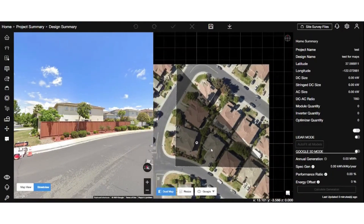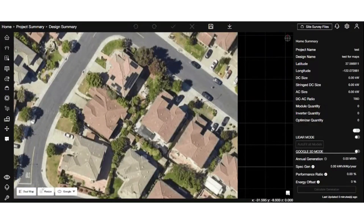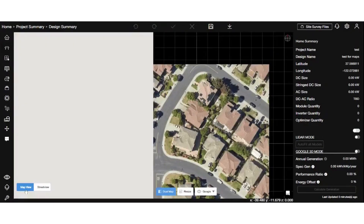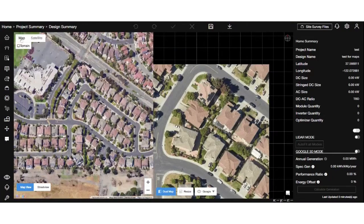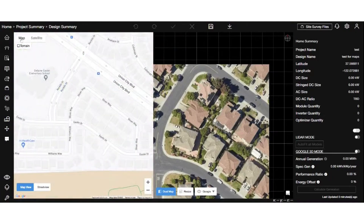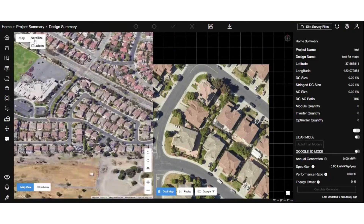We've also included the vicinity map option in the live map area. You can easily switch between the vicinity and normal map view to get a better understanding of the area.